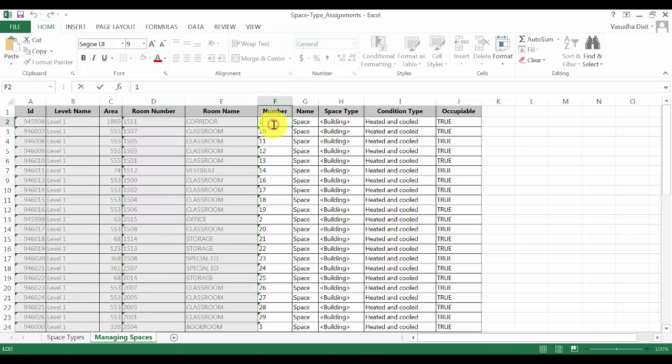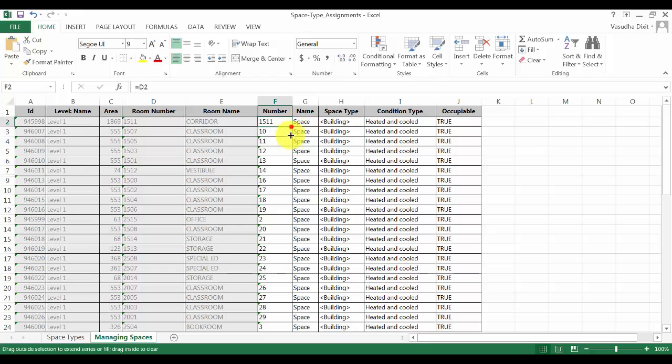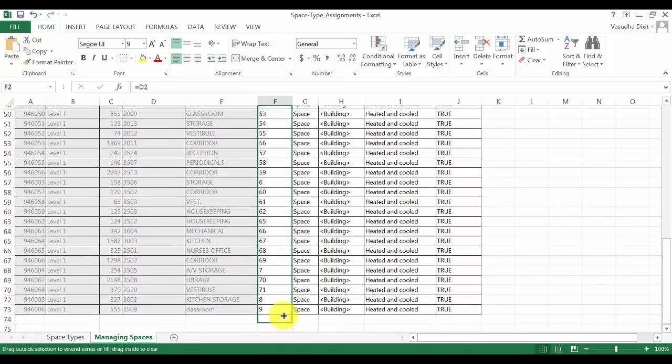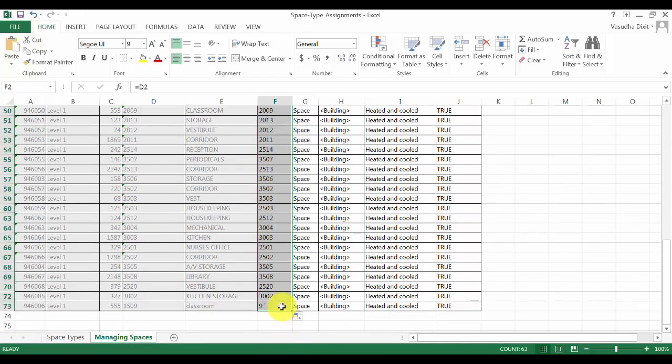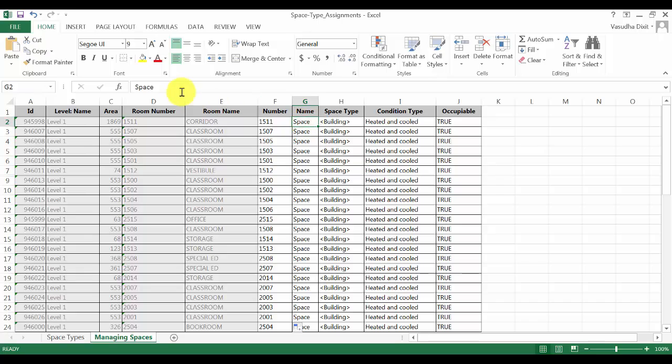In the number column, I will apply the formula to match the room number. I will then come to the name column and apply the same formula to match the room name.